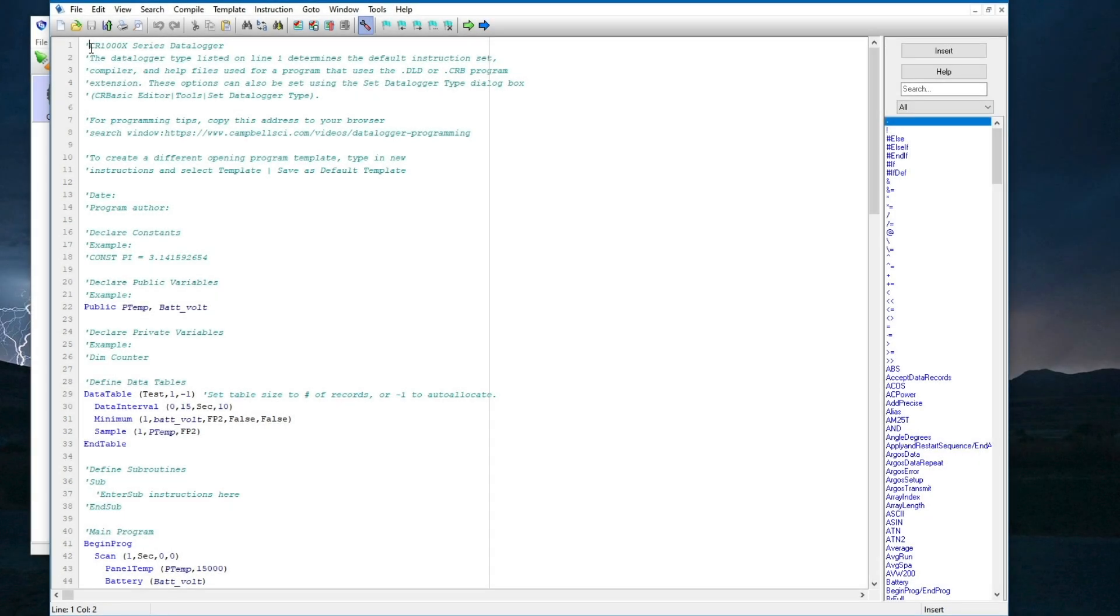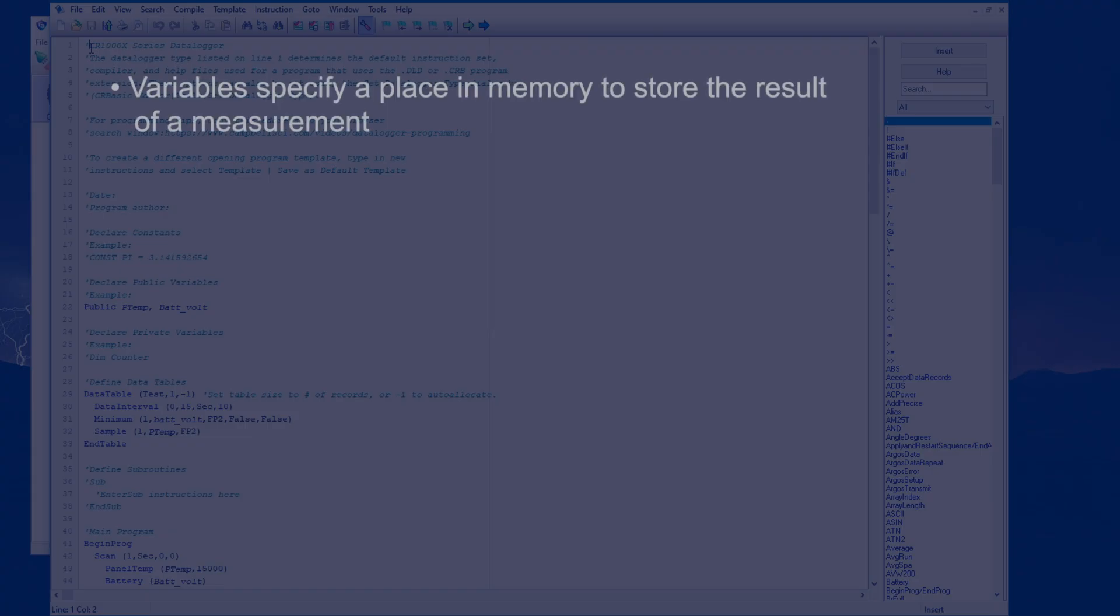For now, I'll start with the first element of any program, variables. Variables are used to specify a place in memory to store the result of a measurement. It's helpful to think of variables as containers that hold information.